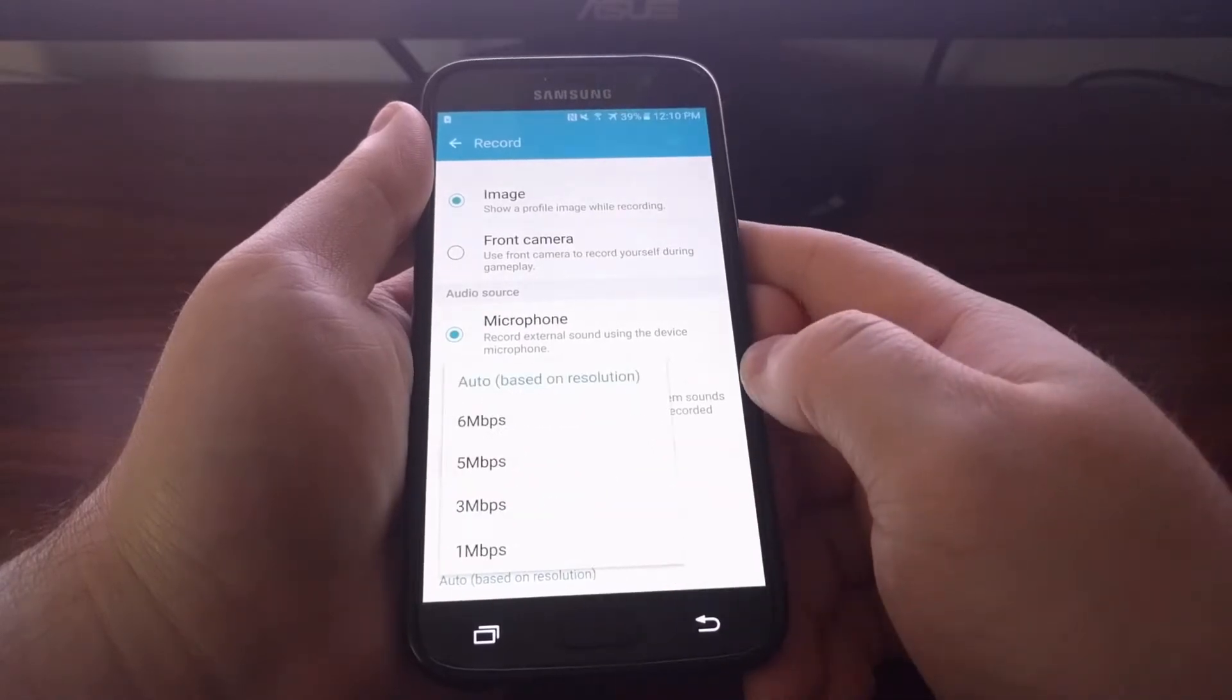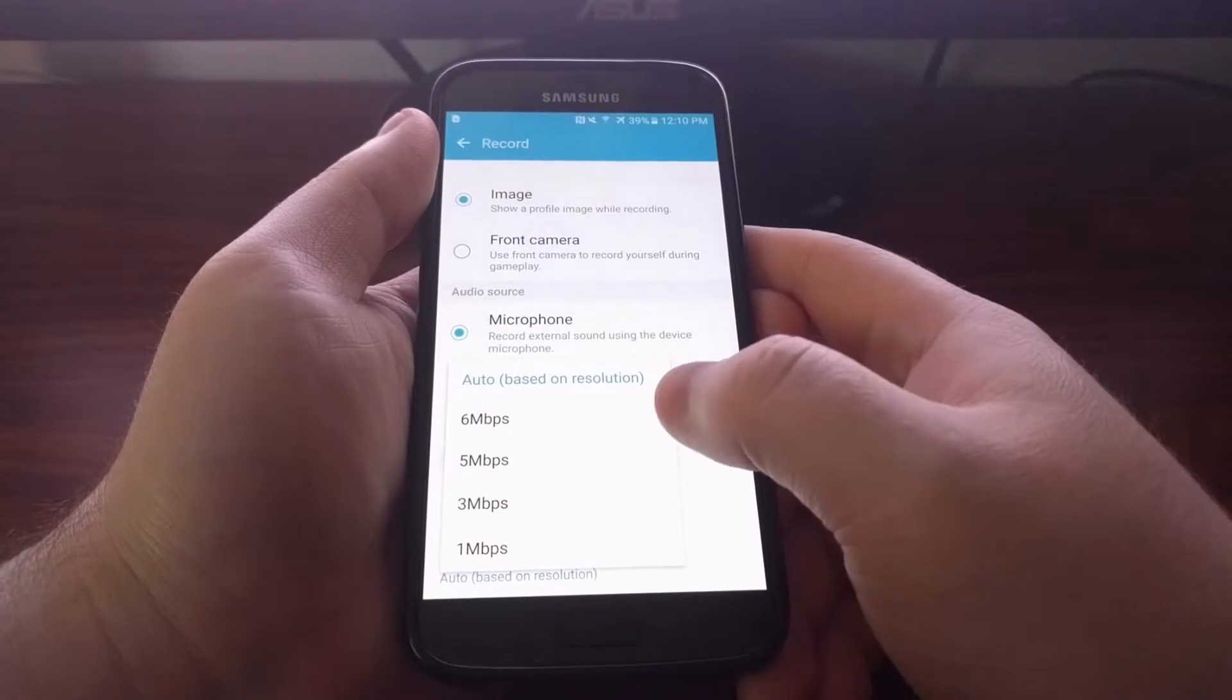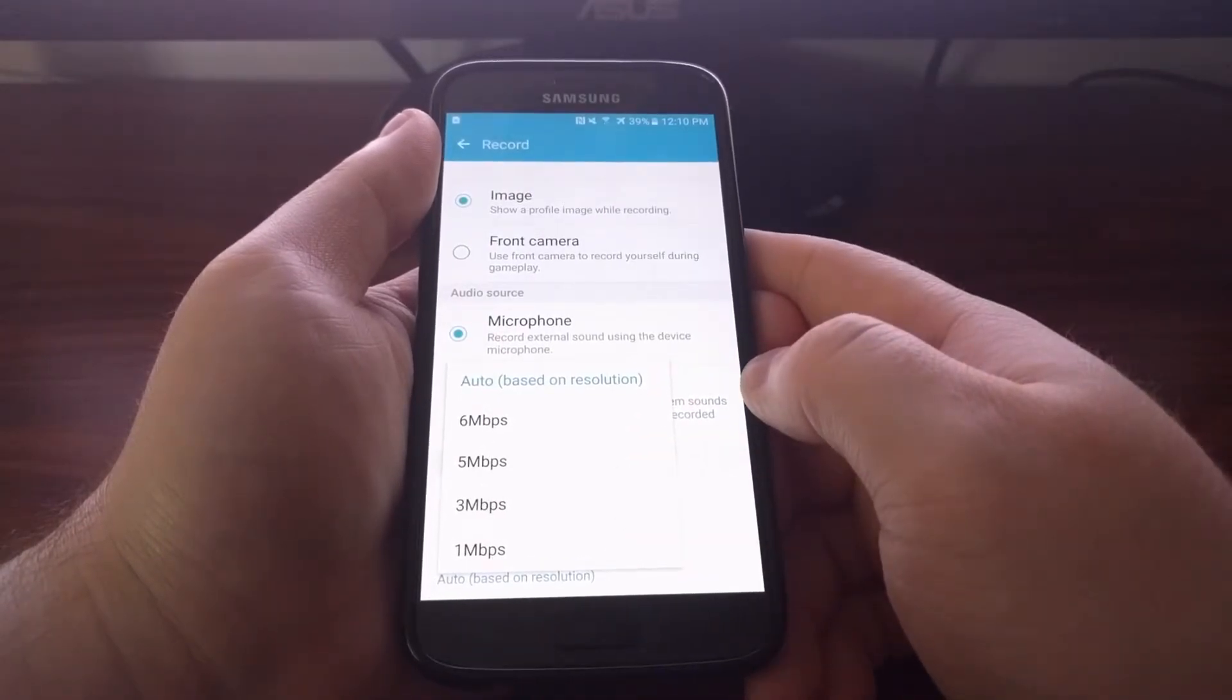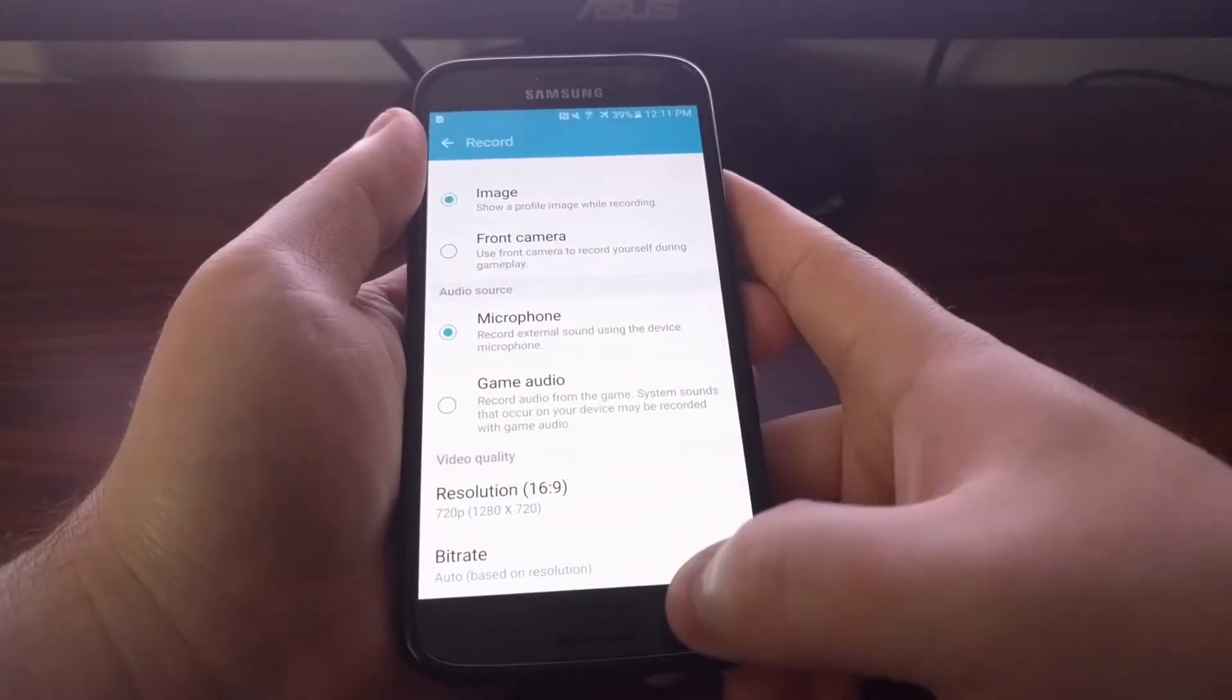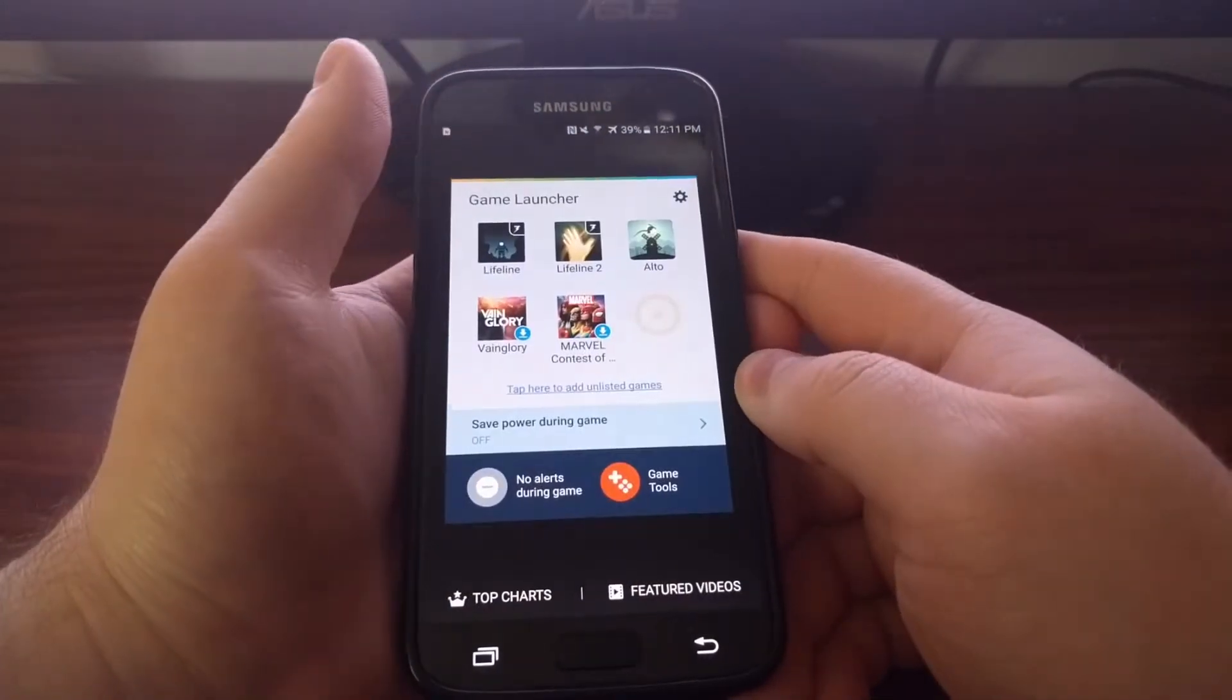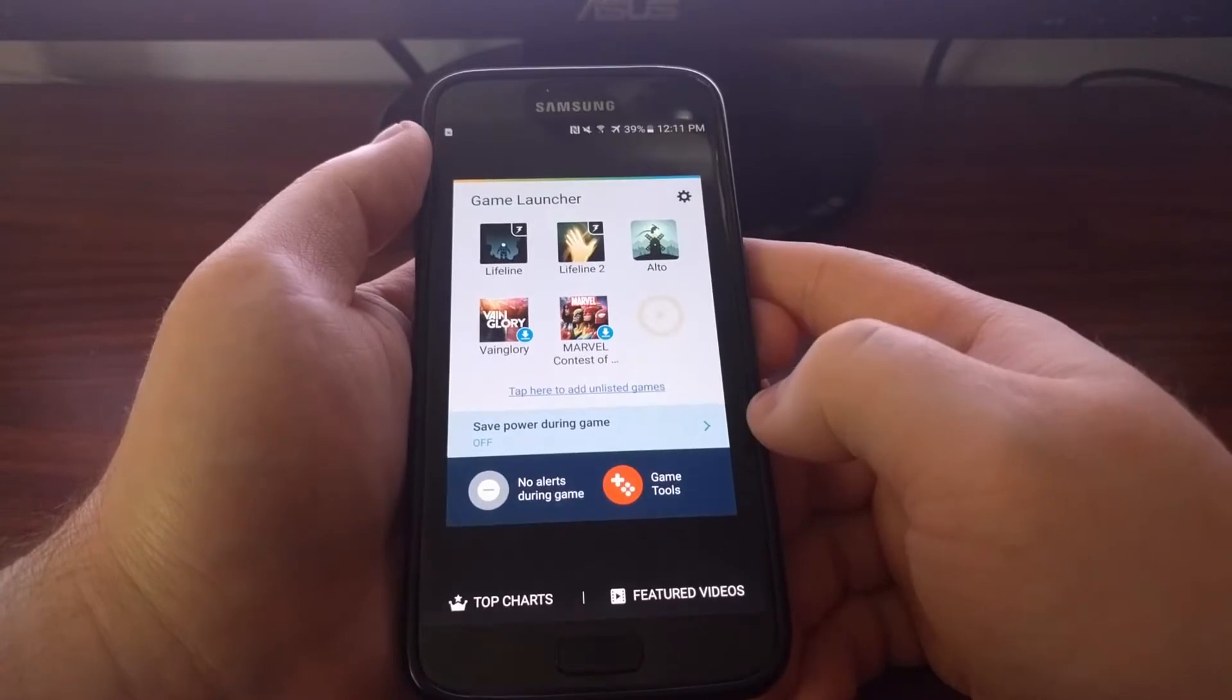And you can change the audio bitrate from six megabits per second to one. Once we have this enabled, we just need to launch a game. It doesn't have to be from the game launcher because we can have game tools enabled without the game launcher.